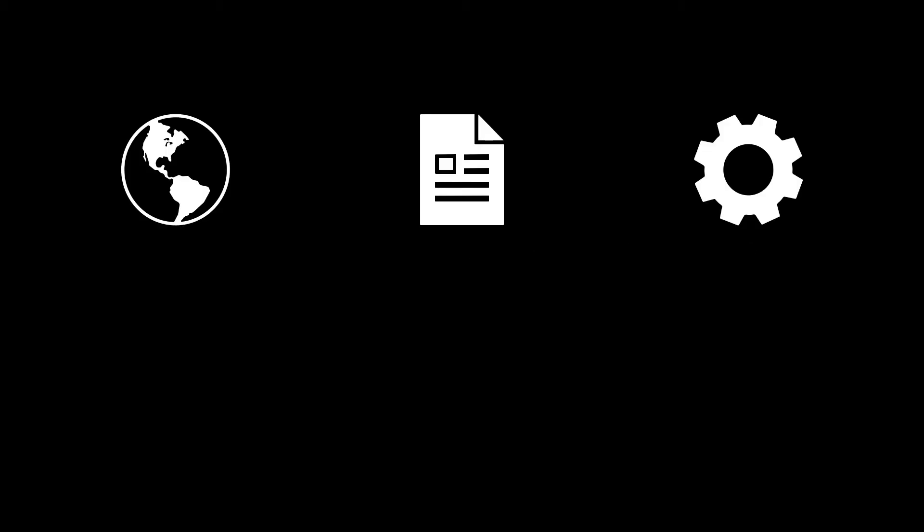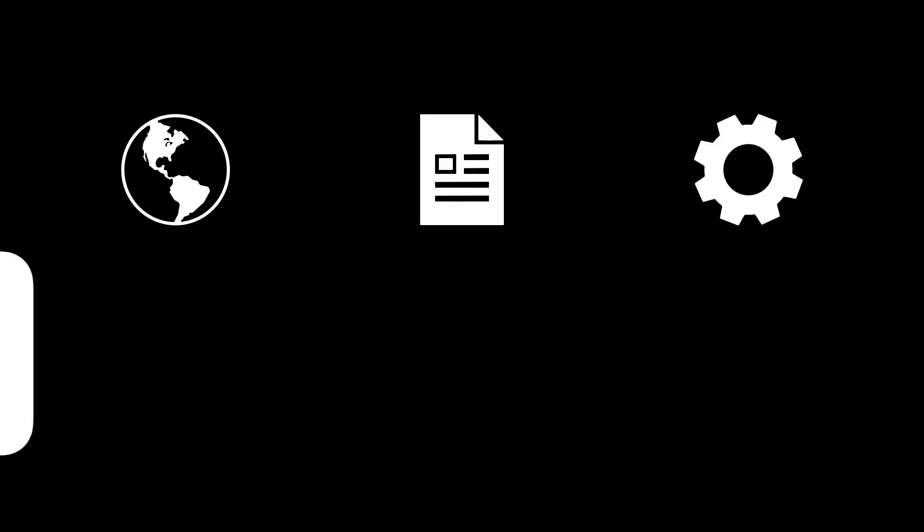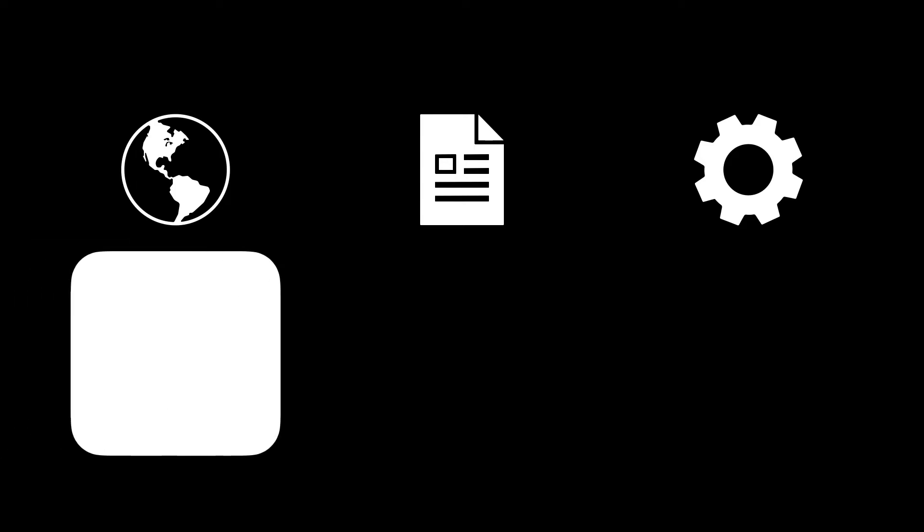I'm sure you're asking the question, how does MDM help me? Institutions can enroll devices or bring devices into management. This creates a connection between your device and the MDM server. Enrollment can happen right out of the box during setup.